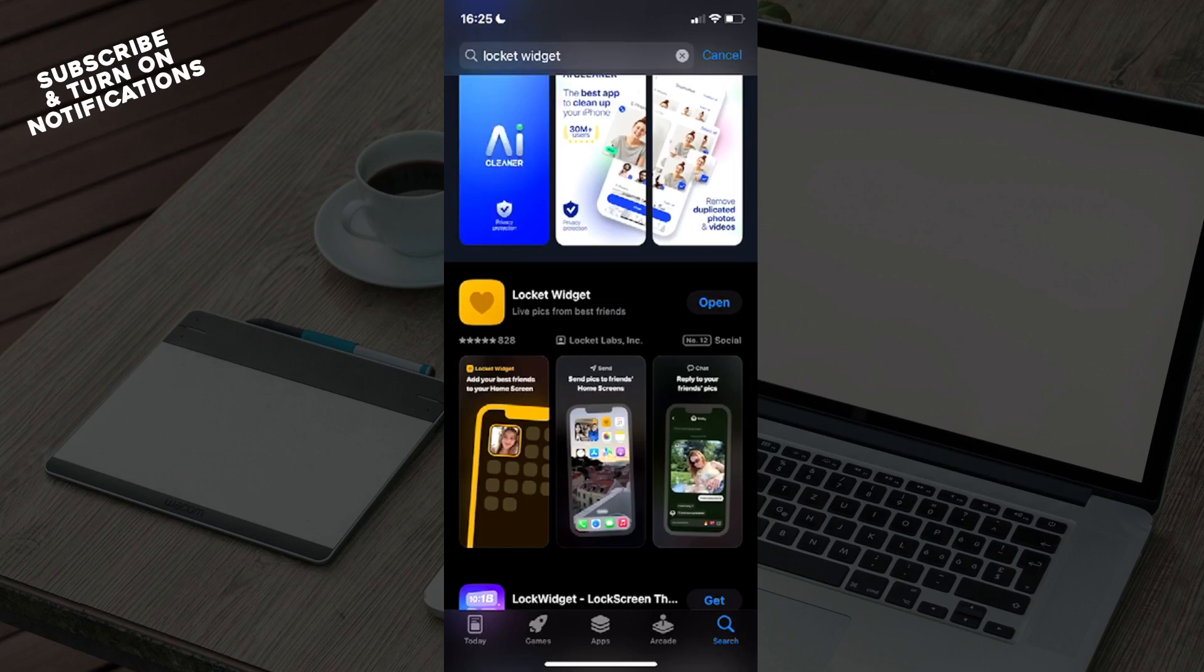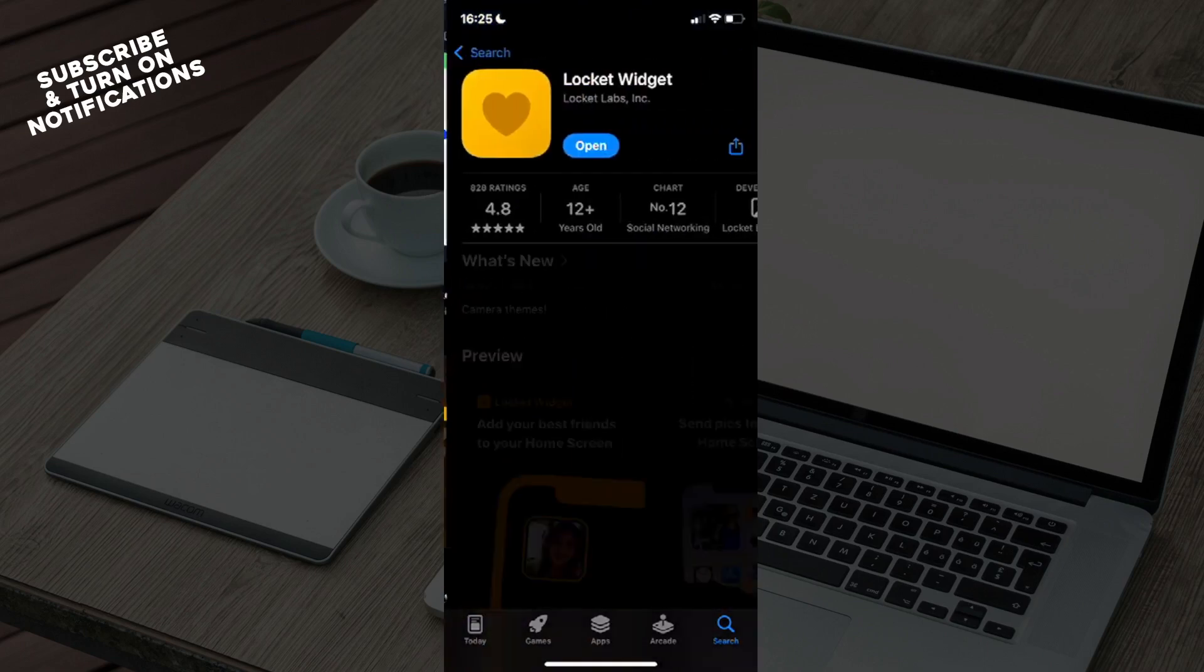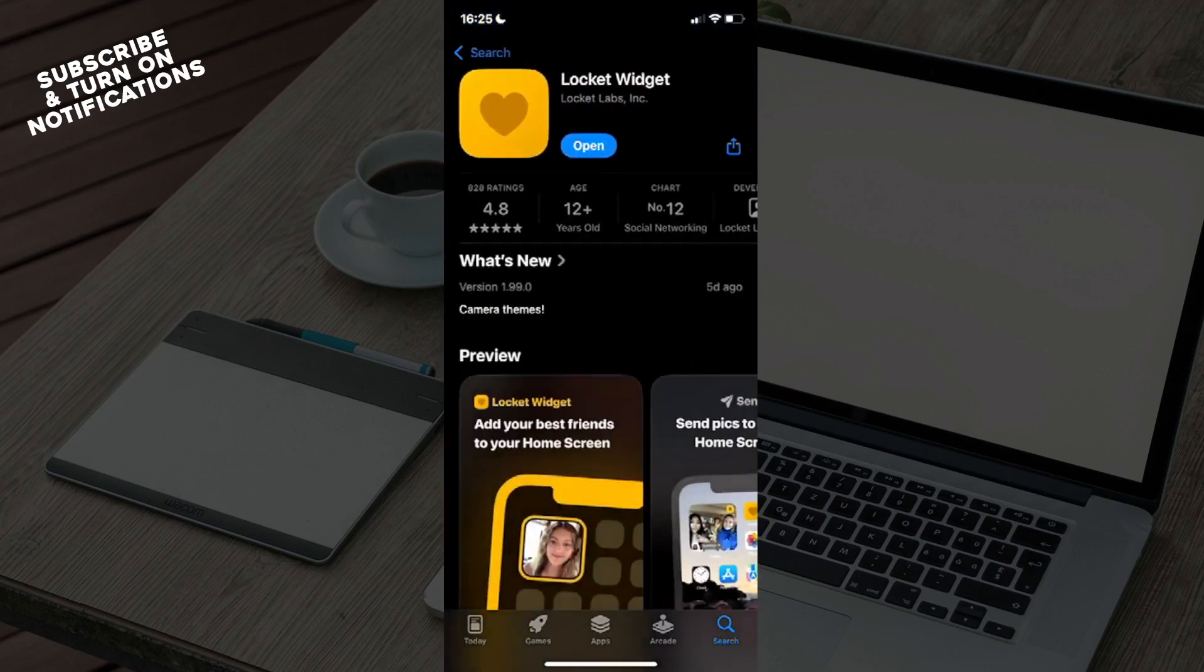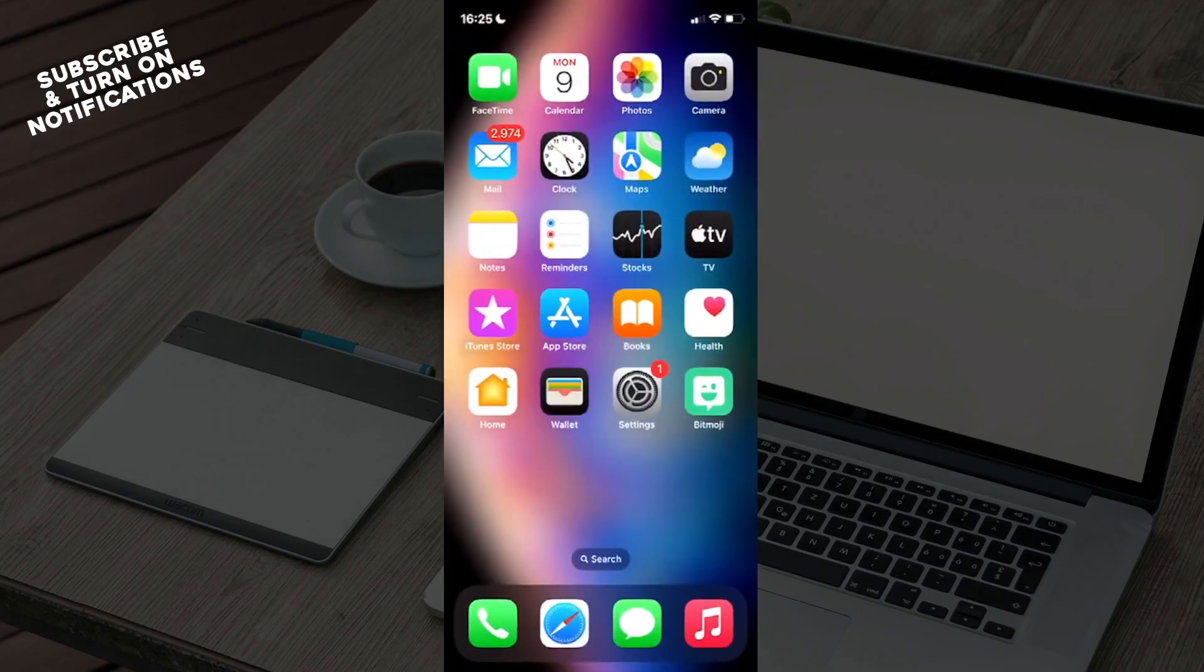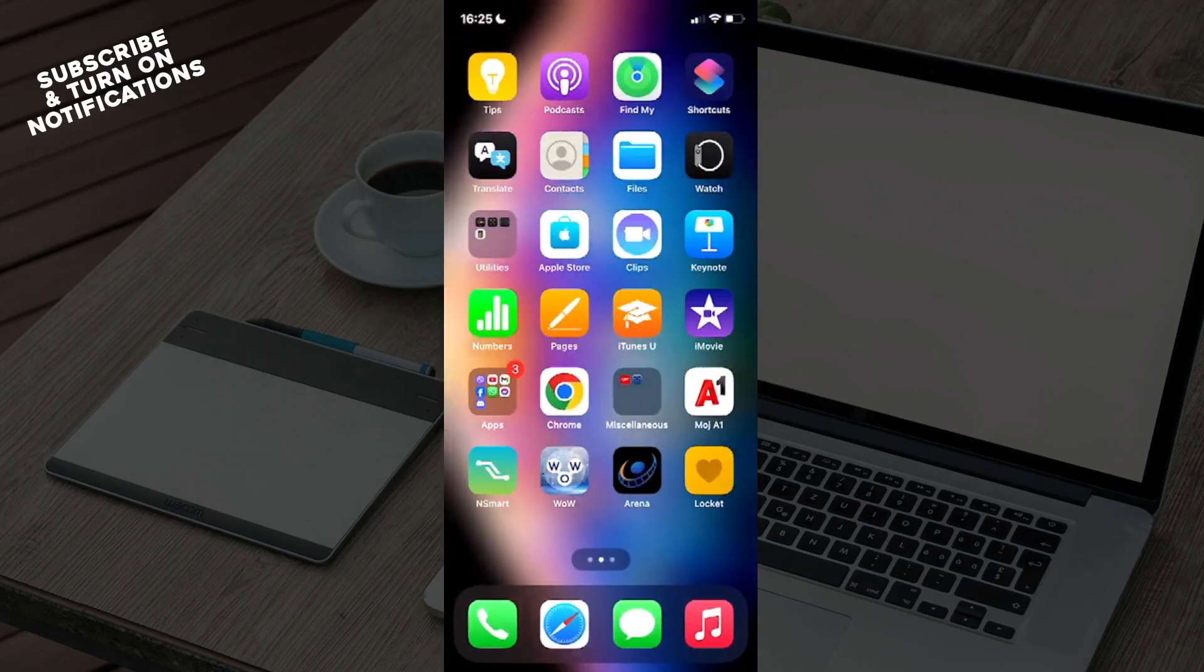Once you've typed that out, you can see the Locket Widget app as the first option. Just click on that and after that, click on Get to download the app. Once you've downloaded the app, you can exit the App Store.